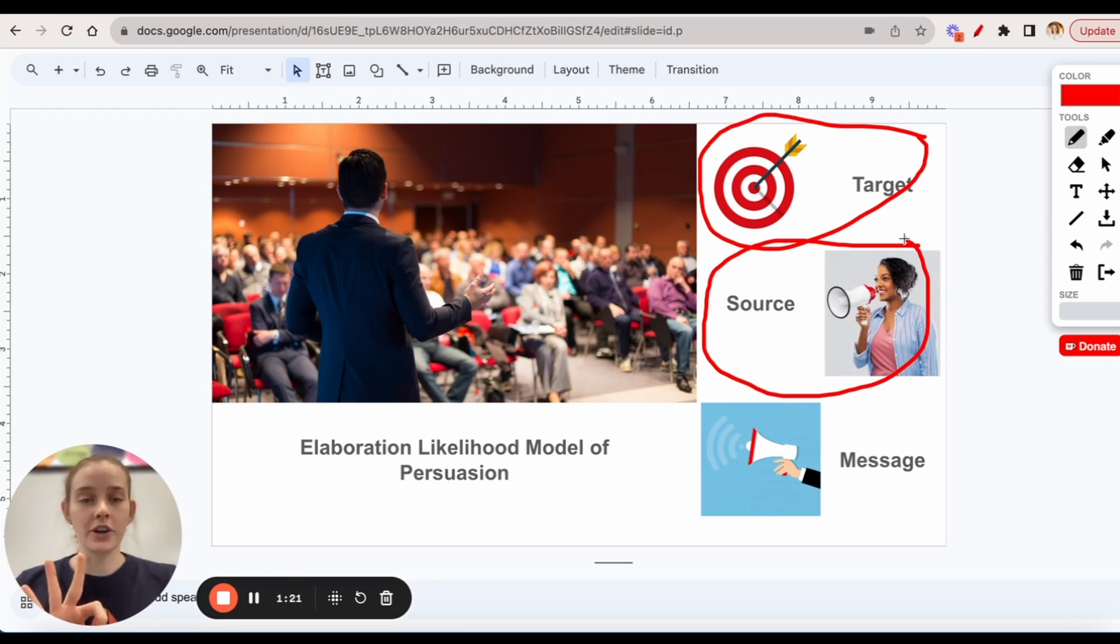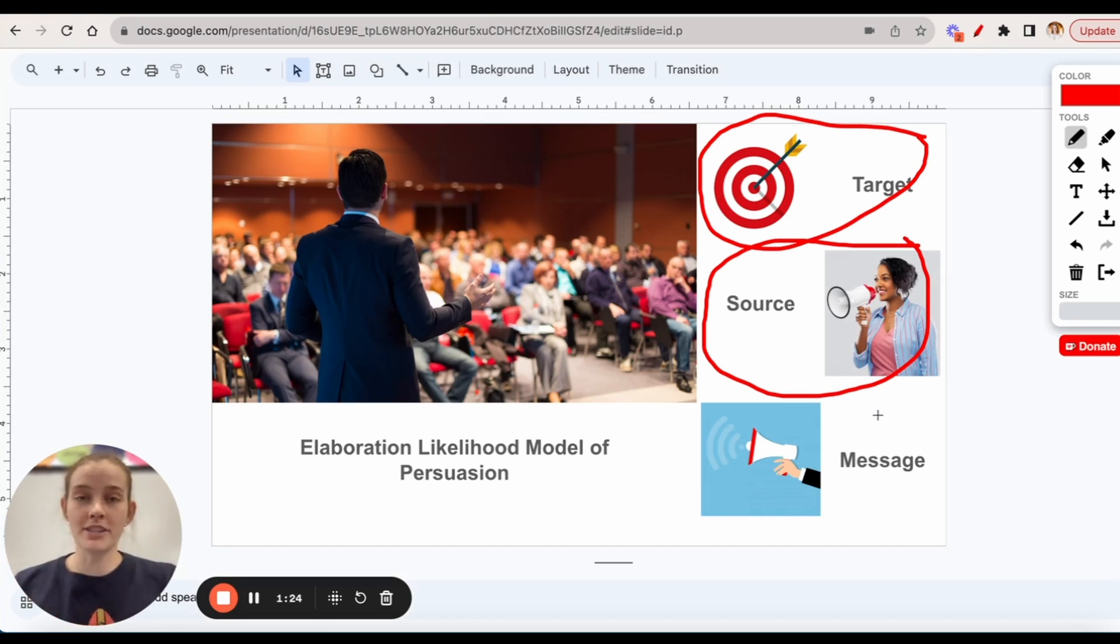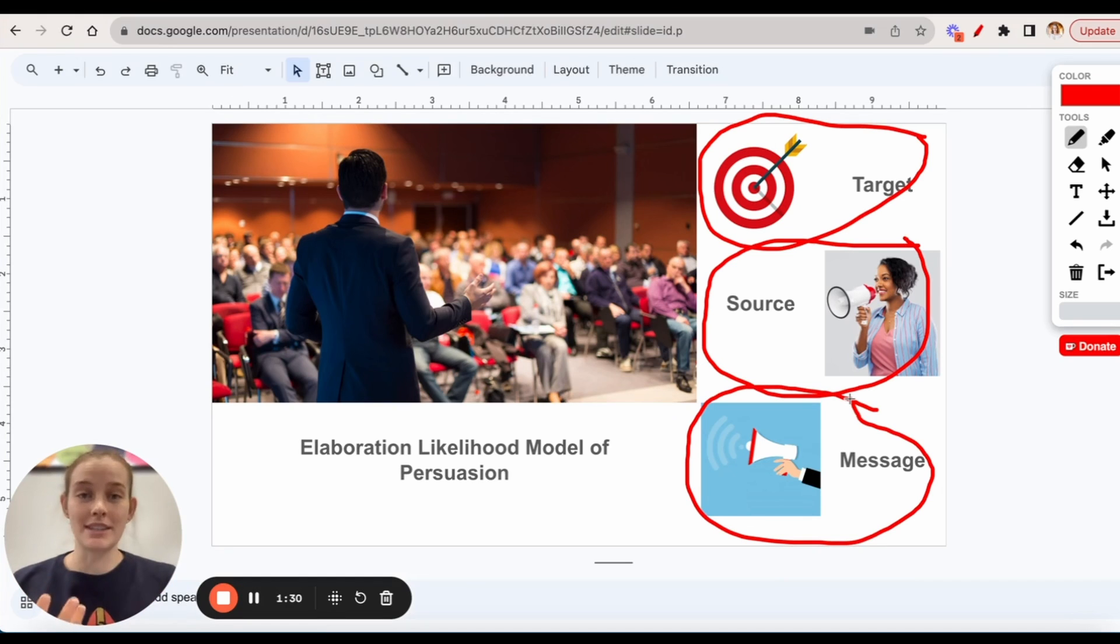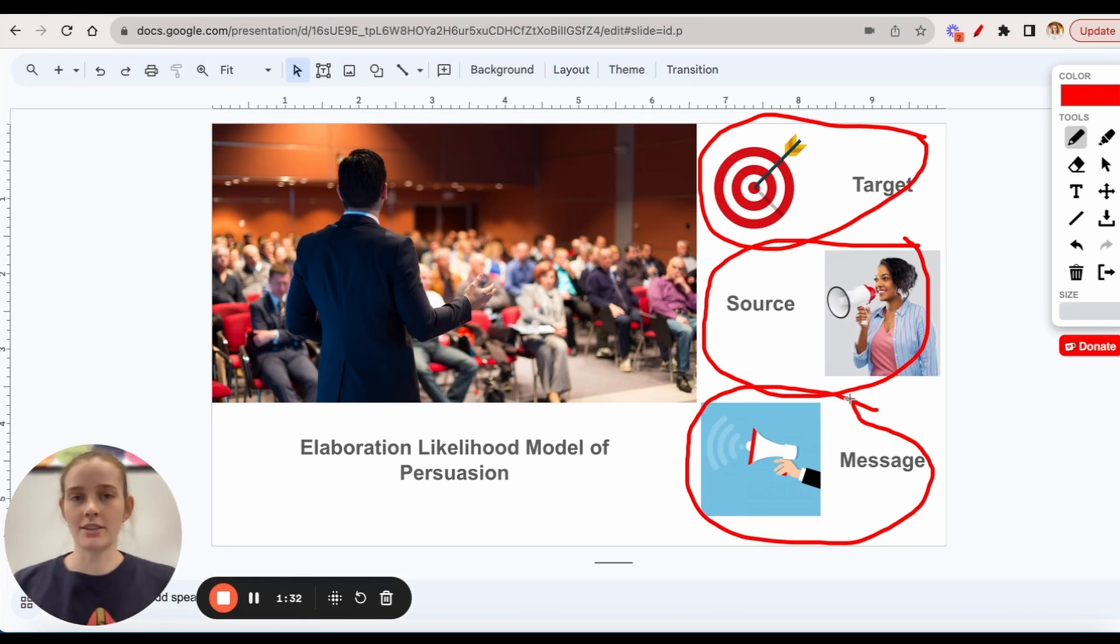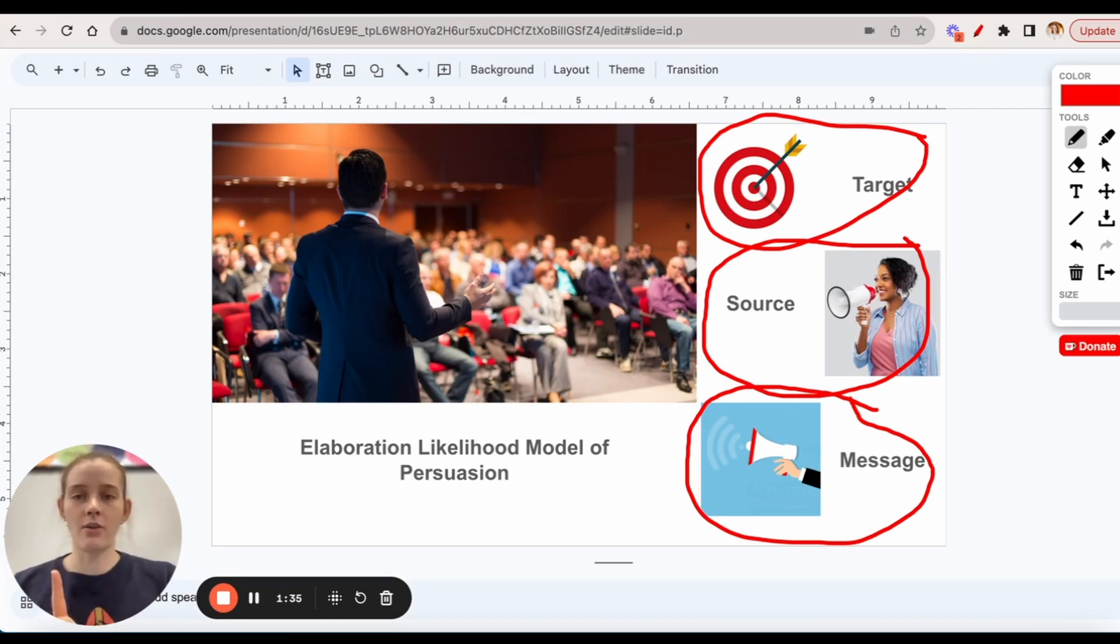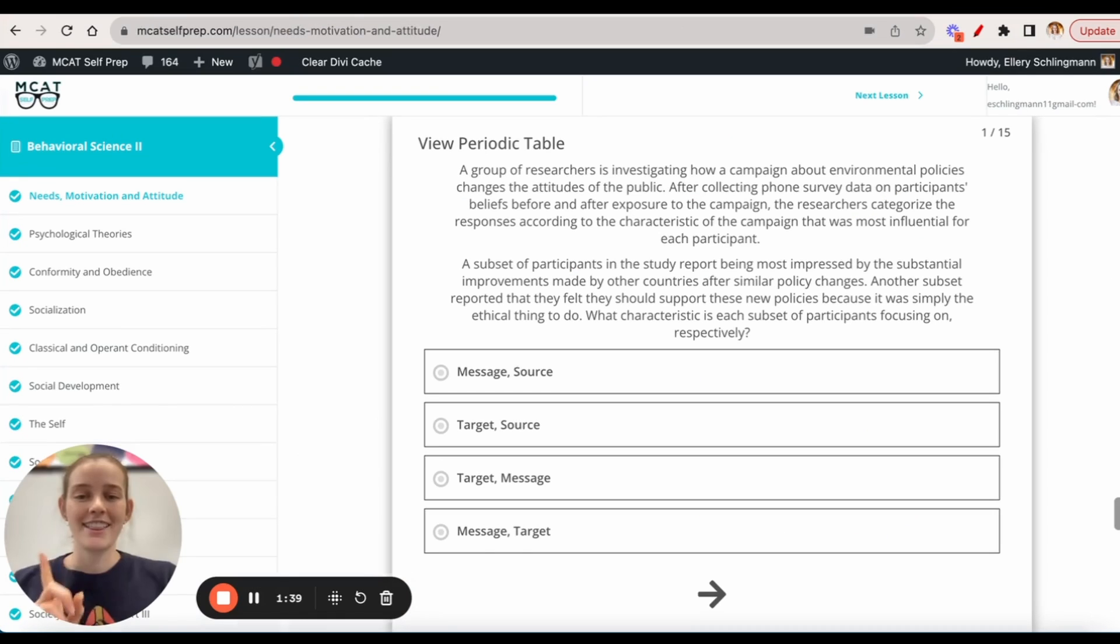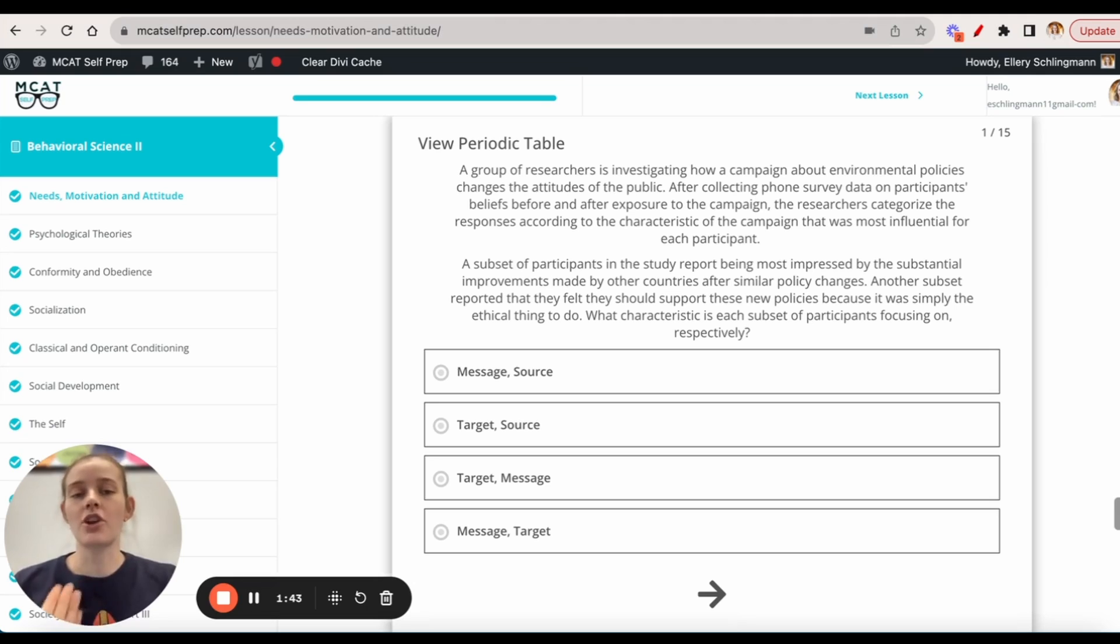Third is the message itself - the arguments that it contains and how credible that argument seems to the target audience. Now, if we go back to our question, we can look at what different types of characteristics are at play.